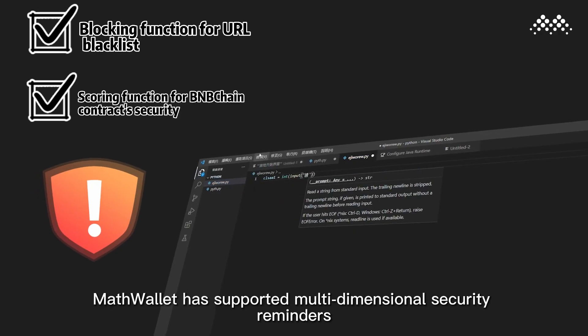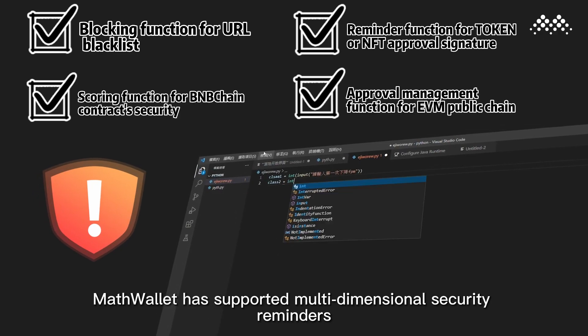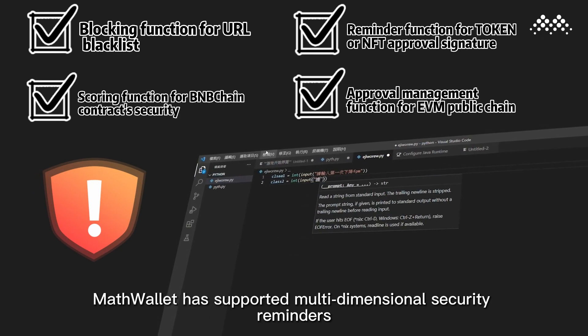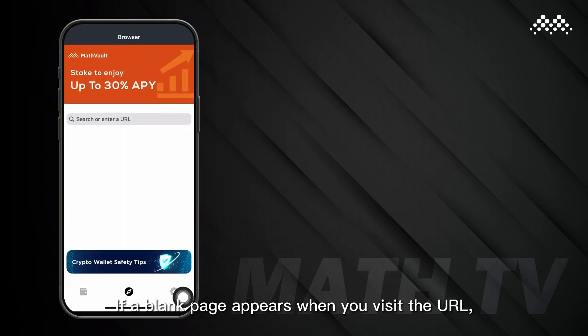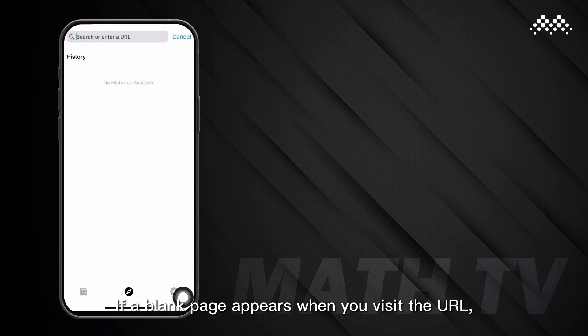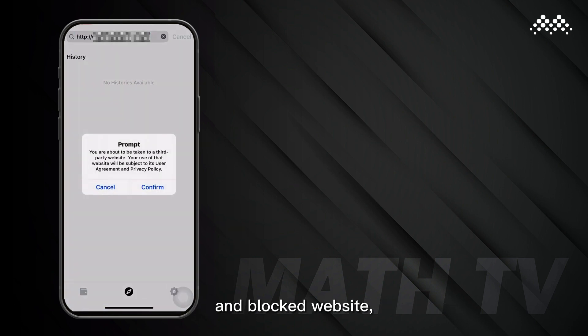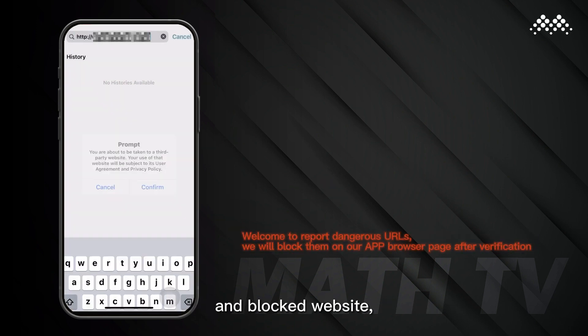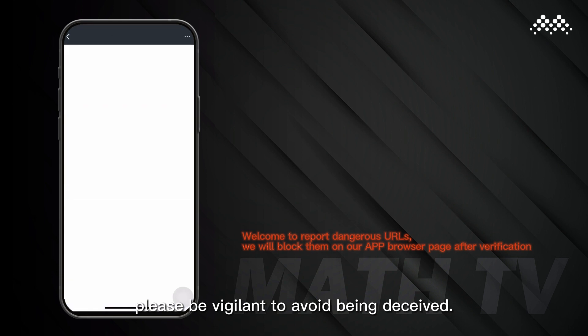MathWallet has supported multi-dimensional security reminders. The first is the Blocking Function for URL Blacklist. If a blank page appears when you visit a URL, it means that you are likely visiting a reported and blocked website. Please be vigilant to avoid being deceived.